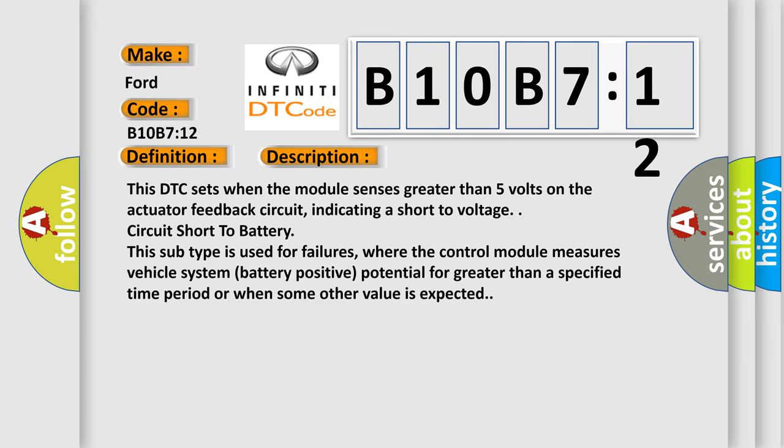This subtype is used for failures where the control module measures vehicle system battery positive potential for greater than a specified time period or when some other value is expected.